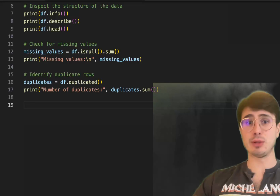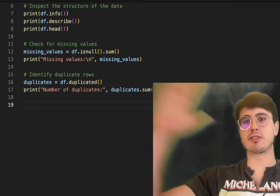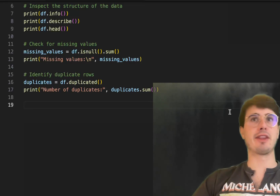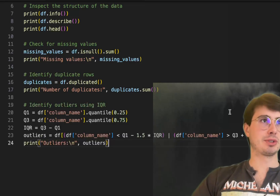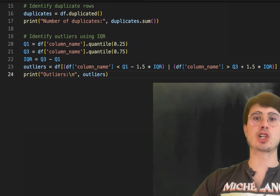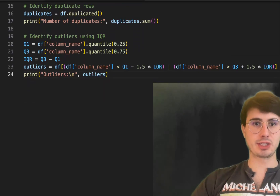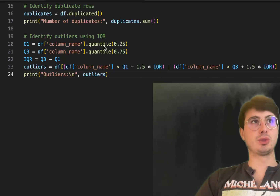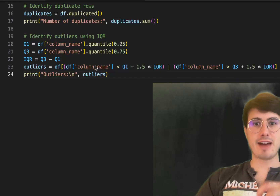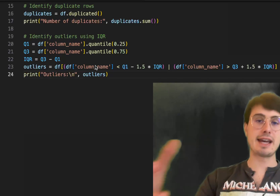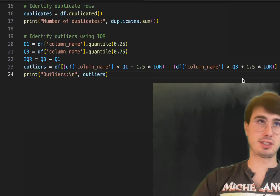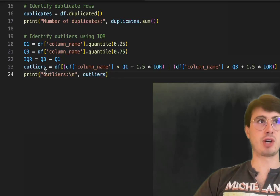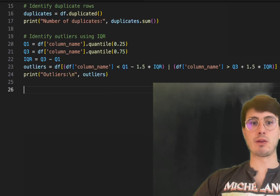Another thing that can skew analysis is duplicates — you can use df.duplicated() to identify any duplicated rows and get the count. Outliers can also distort results; these are values really far outside the normal range. A good way to detect them is the interquartile range (IQR) method, where you take the 25th and 75th percentile of your dataset and identify any values that are a standard deviation outside those quartile ranges.